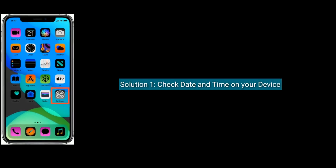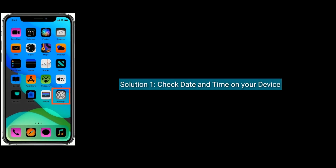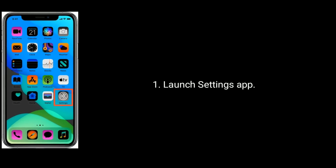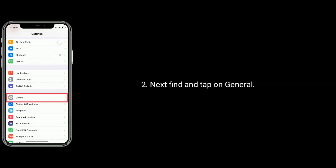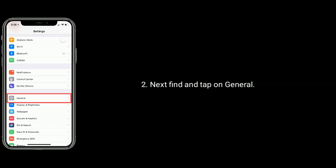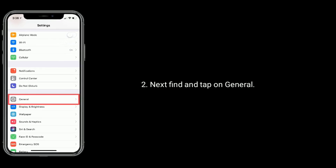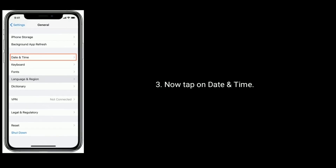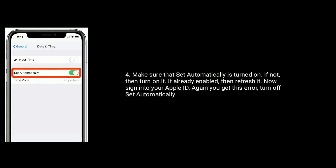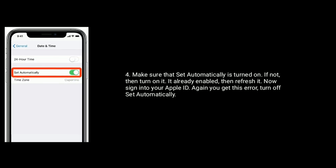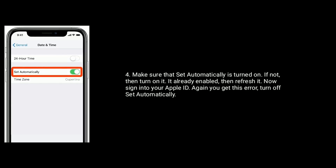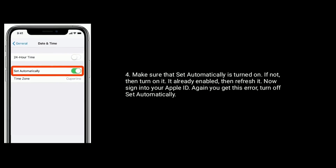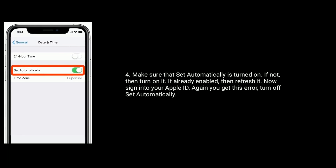Solution 1 is check date and time on your device. Launch the Settings app, then find and tap on General. Now tap on Date and Time. Make sure that Set Automatically is turned on. If not, then turn it on. If it is already enabled, refresh it. Now sign in to your Apple ID.